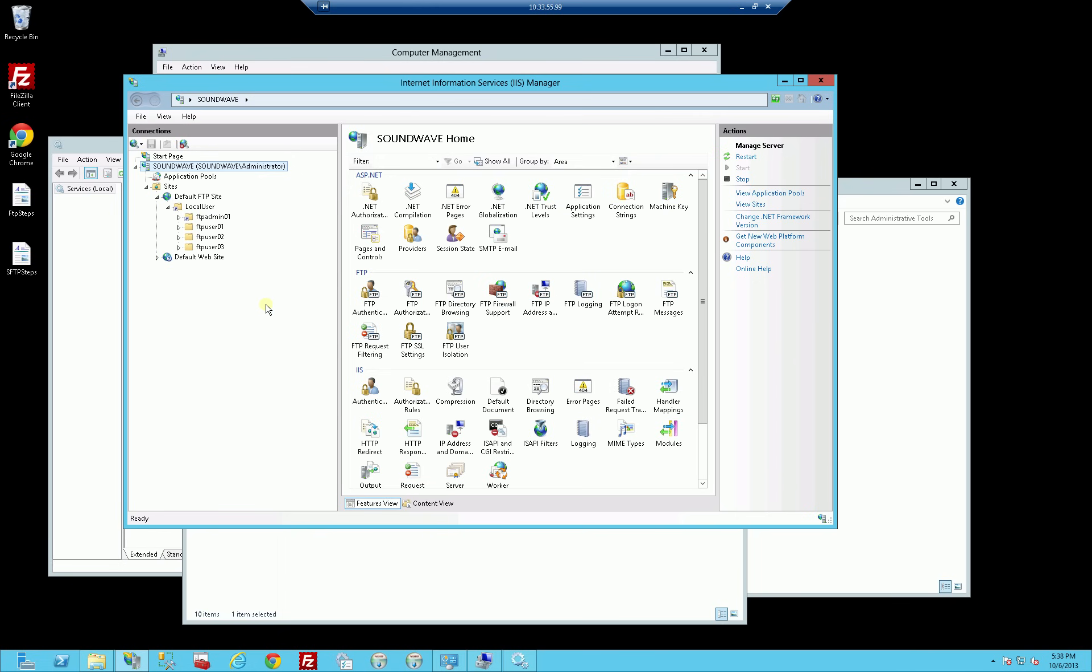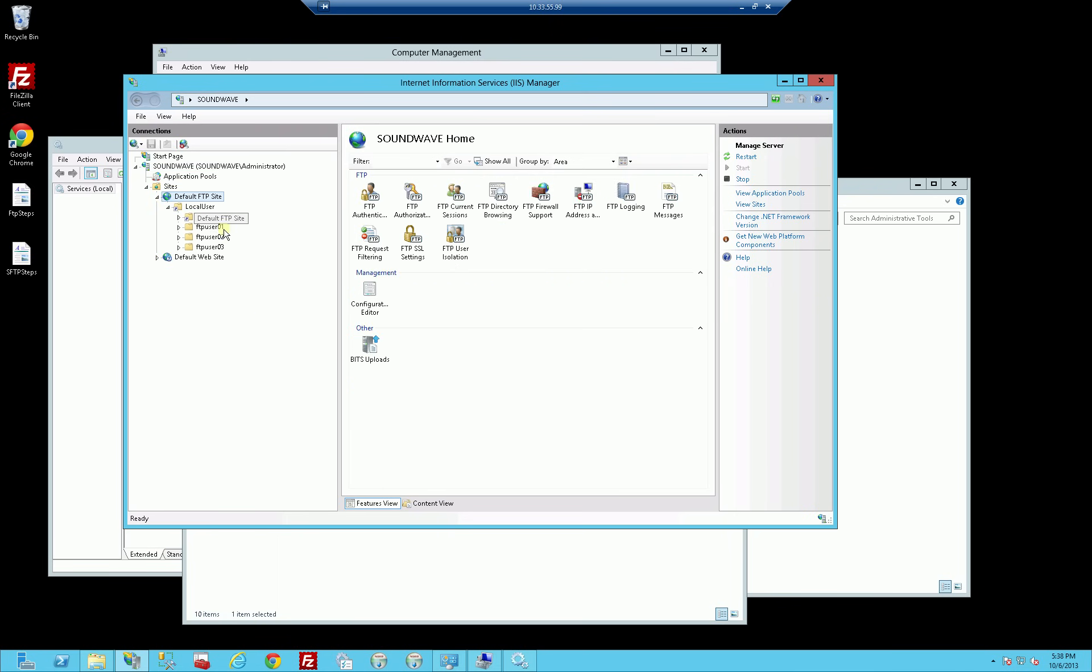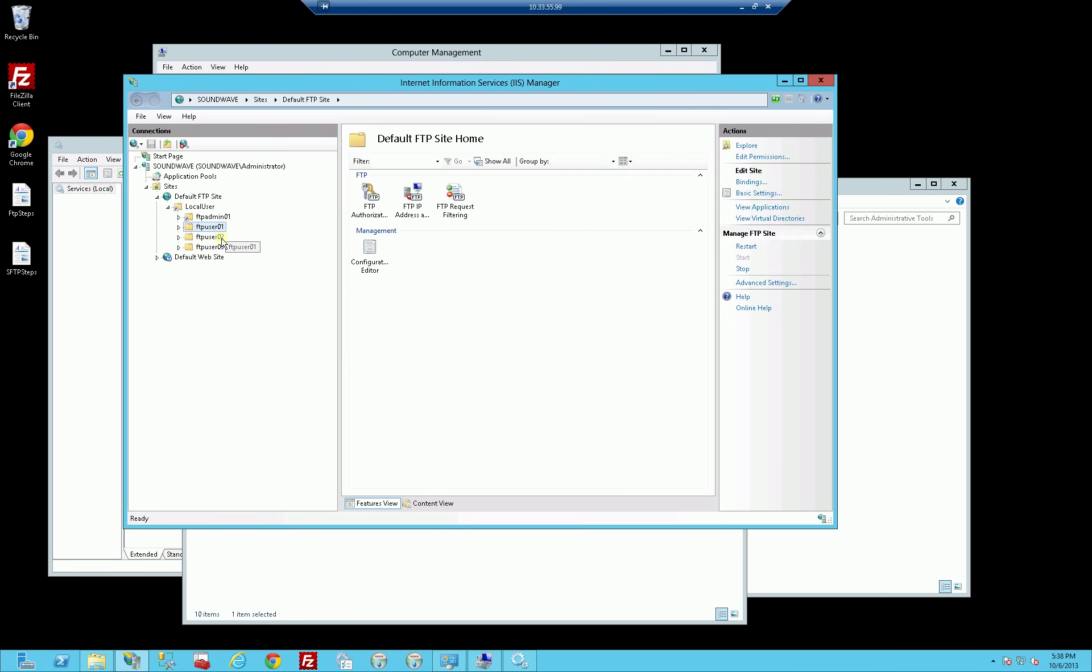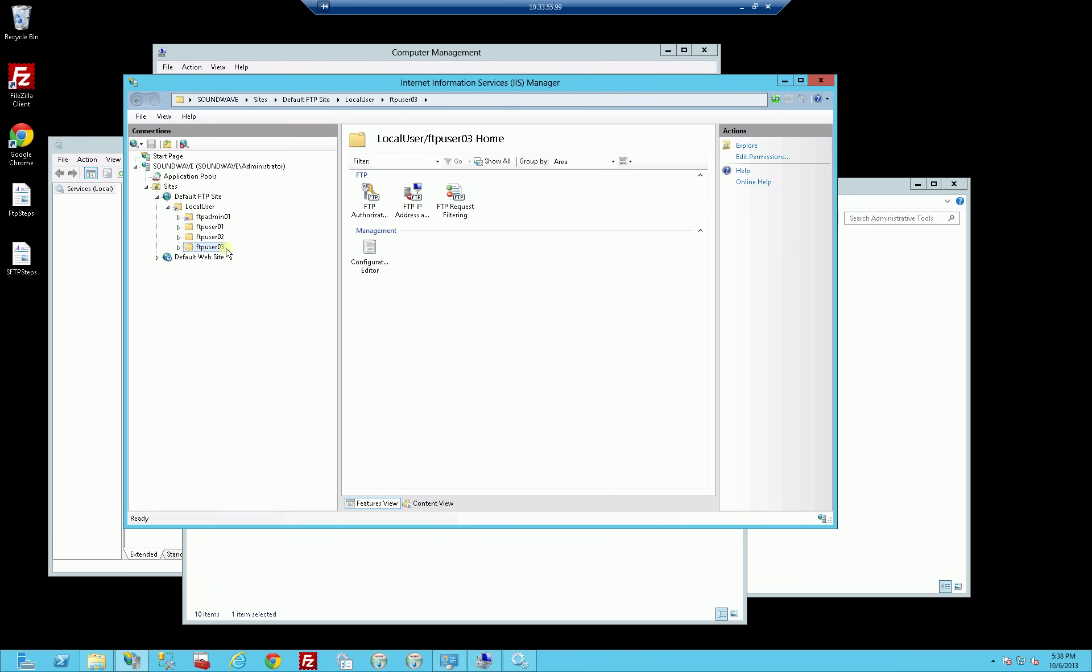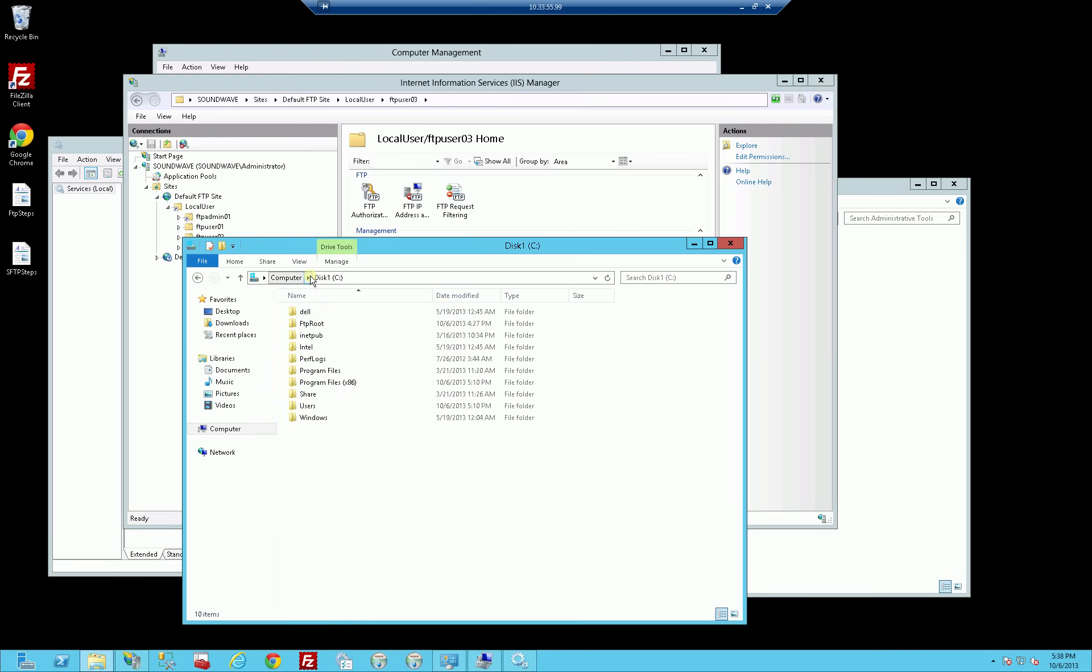You'll notice in IIS here I have the FTP setup and I have these home directories for each user, FTP user 01, 02, 03. And this is in IIS FTP and if I go to the C drive where it installed OpenSSH for SFTP going into program files ICW.